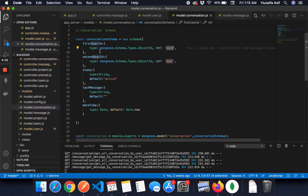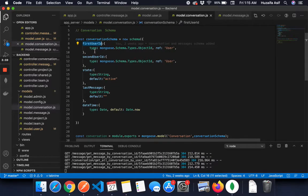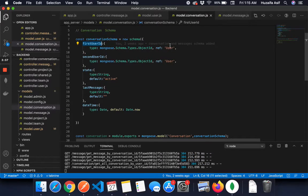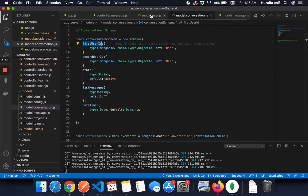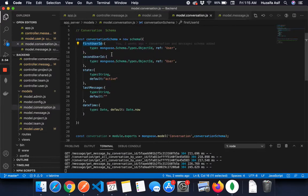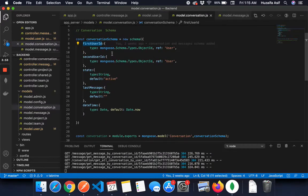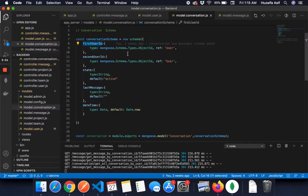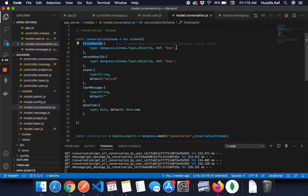In the conversation schema, as you can see, the first user ID is actually referencing to the user model. So the type is actually Mongoose.schema.types.objectid and reference user.